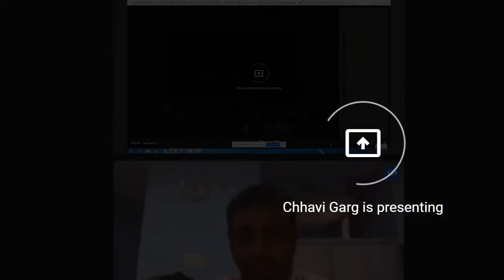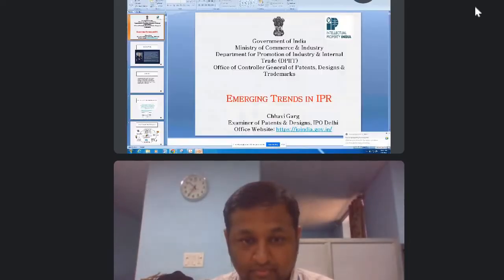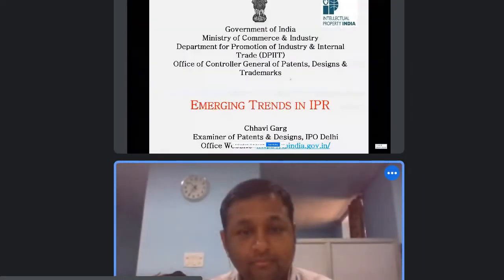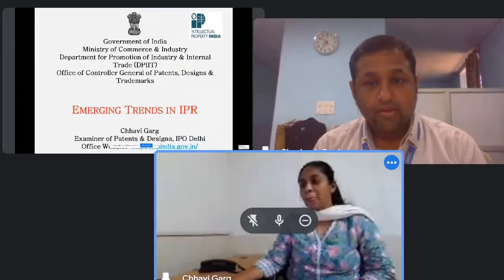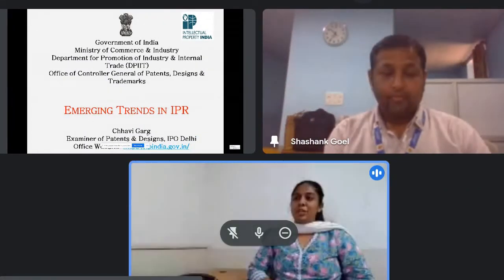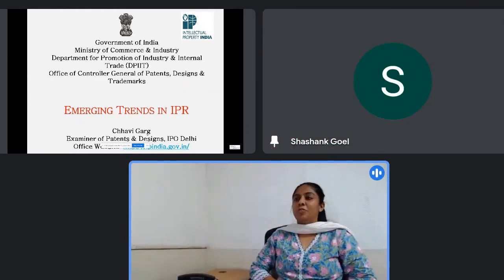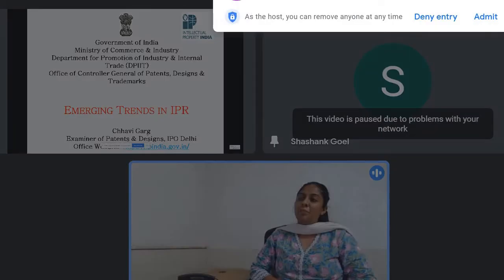Thank you, Vishal. Good morning, everyone. It's a really great pleasure to have a session with you all on this wonderful topic about Emerging Trends in IPR.